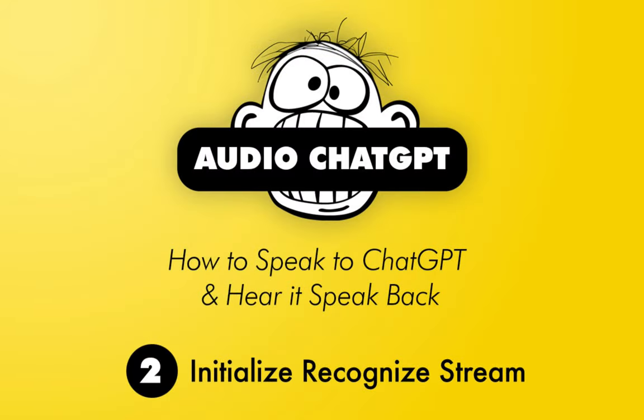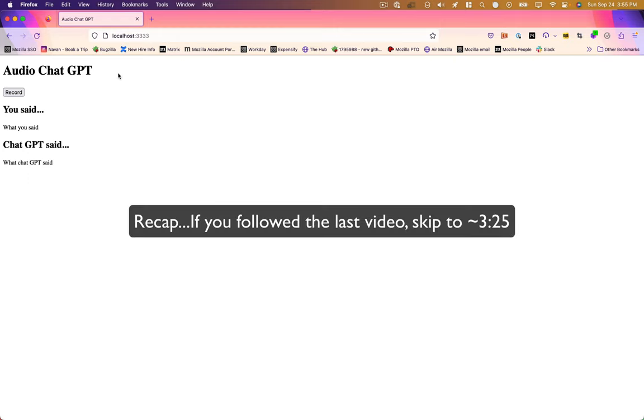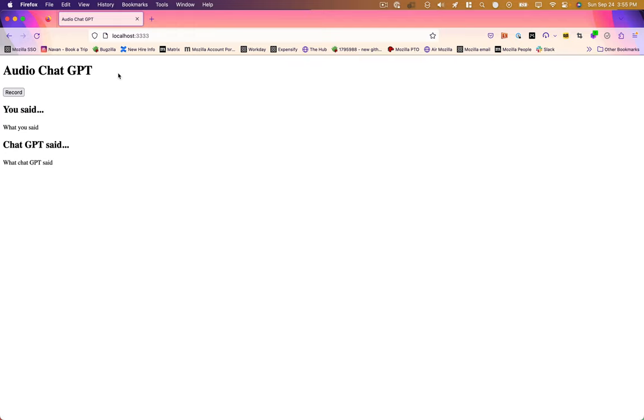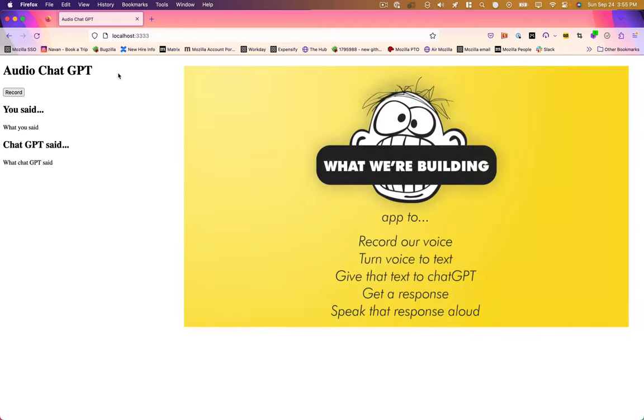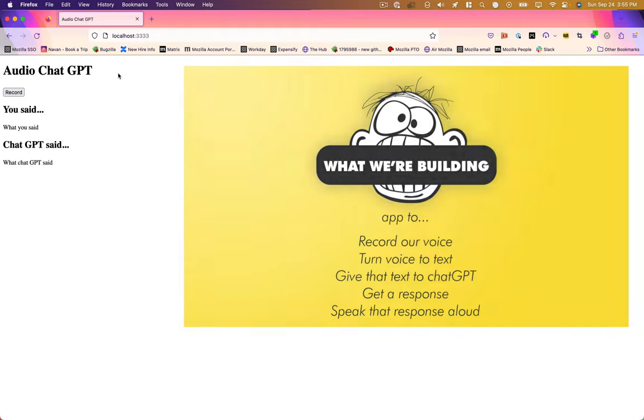Okay, if you're just joining this tutorial for the first time, in the last recording we just set up the bare bones of this application. And what this application is going to do is it's going to allow us to record our voice and essentially talk to ChatGPT and then pass what we said to ChatGPT and have it speak back to us. And the way that we're doing that is using the Google Cloud Speech API.